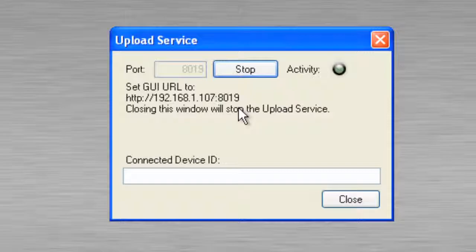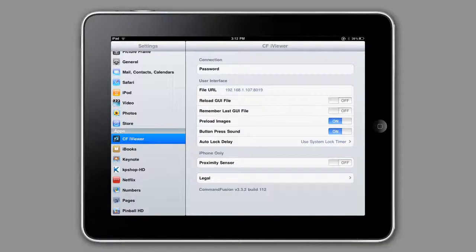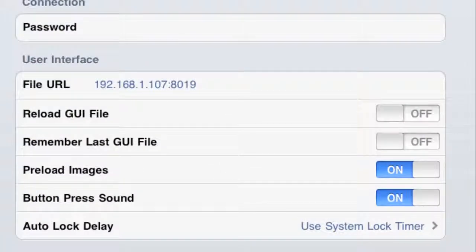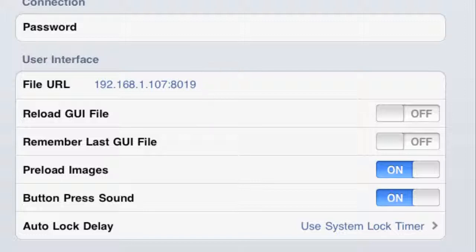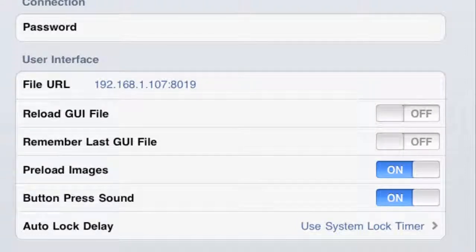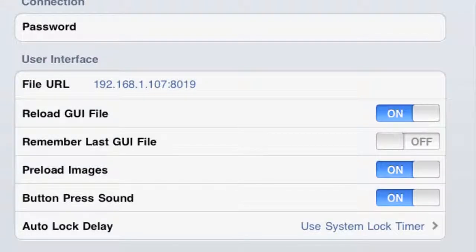So let's go to our iPad and for file URL let's type in this IP address with the colon. Now what we want to do is change in our settings for CF iViewer. We want to select Reload GUI File and set it to on instead of off.